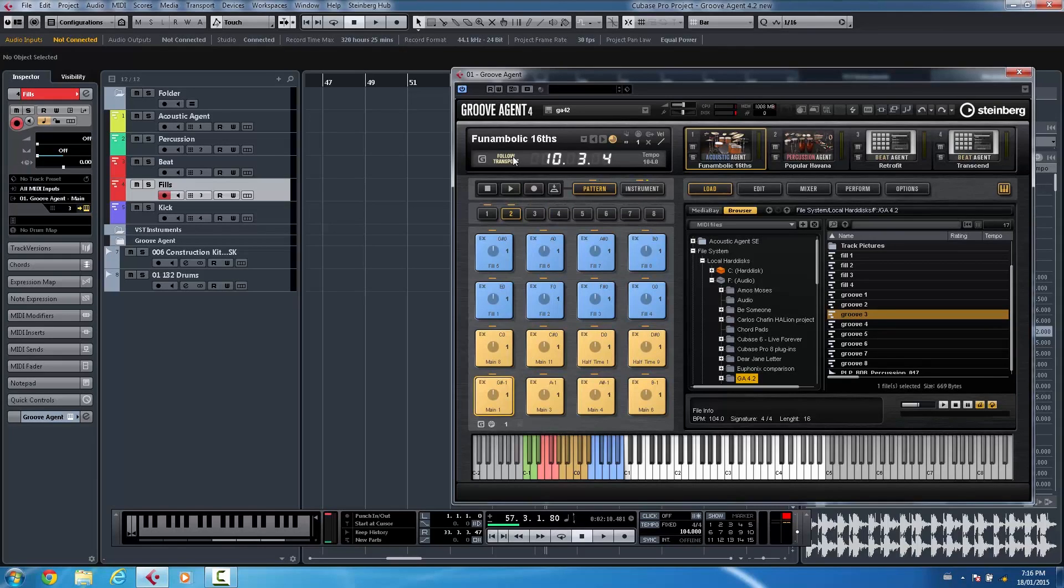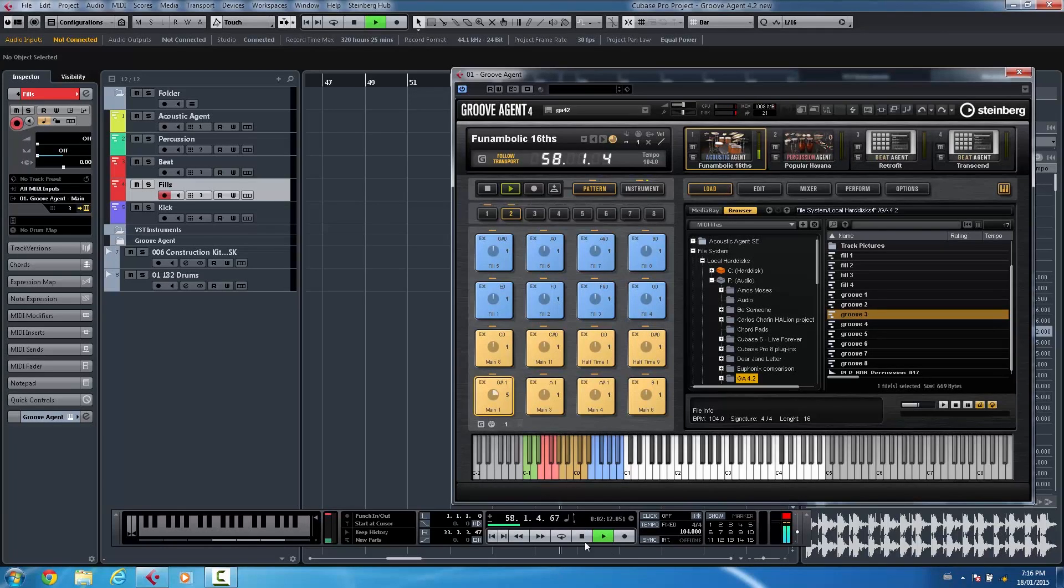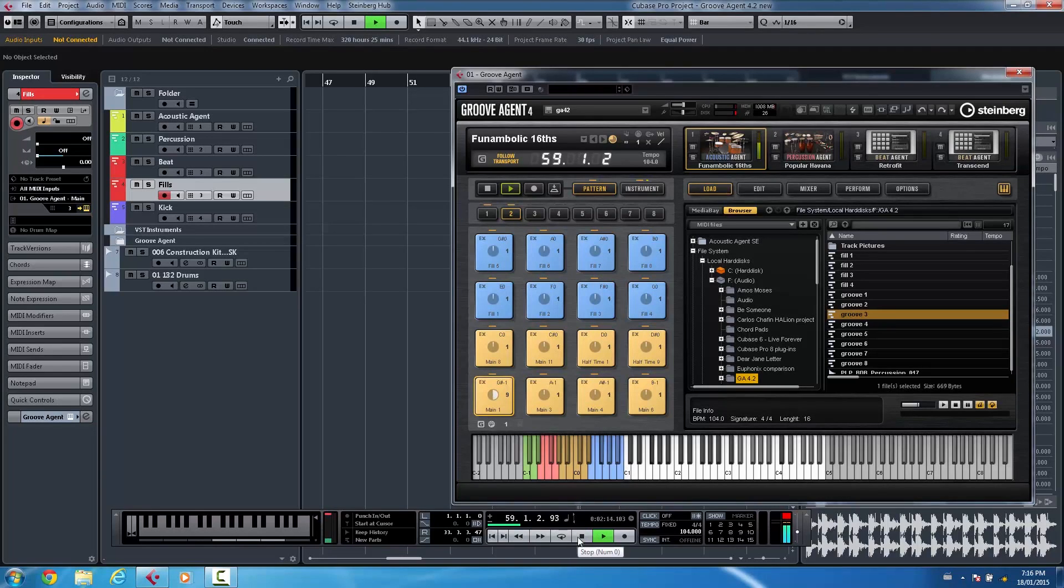So there's now a follow transport which can be activated for each agent. So as I click here, I could just stop and play and have the acoustic agent just follow the main Cubase transport.